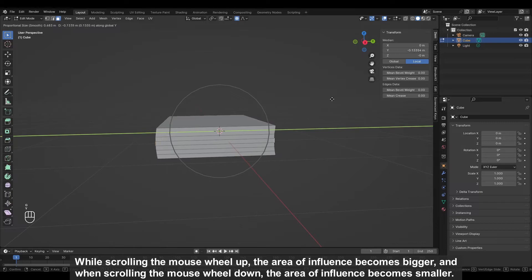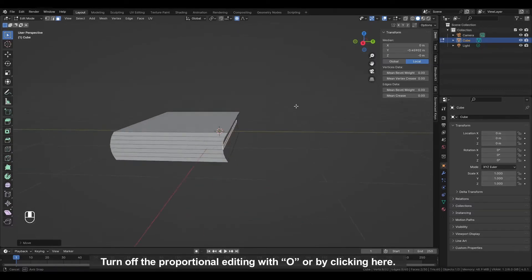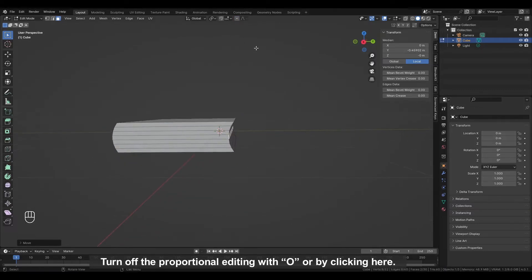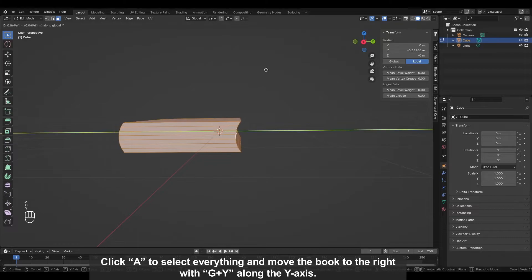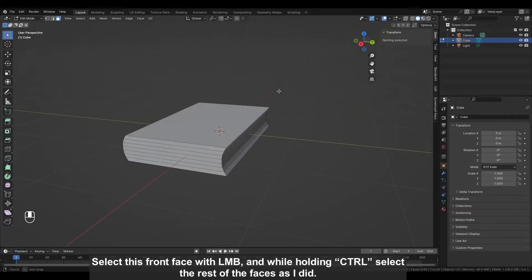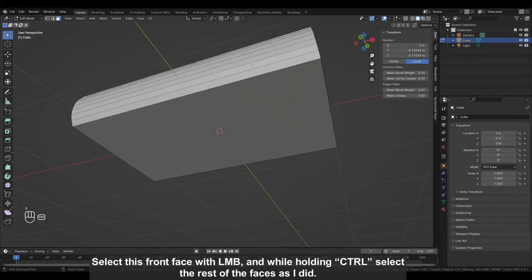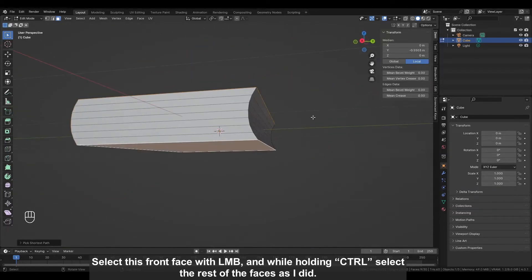While scrolling the mouse wheel up, the area of influence becomes bigger, and when scrolling the mouse wheel down, the area of influence becomes smaller. So in this case we need to scroll it down. Turn off the proportional editing with O or by clicking here. Click A to select everything and move the book to the right with G plus Y along the Y axis.